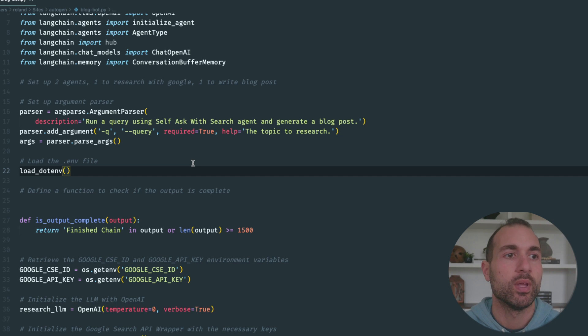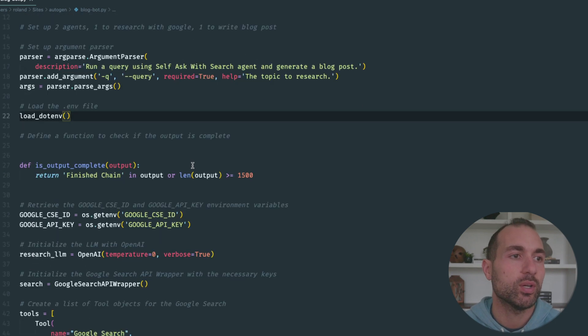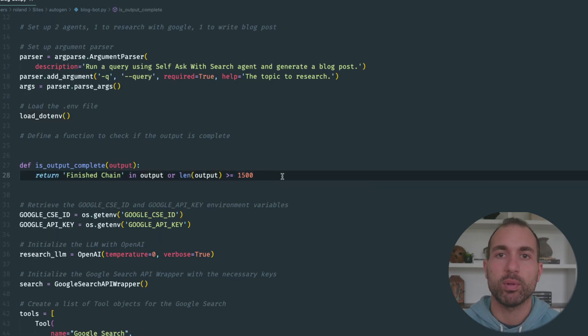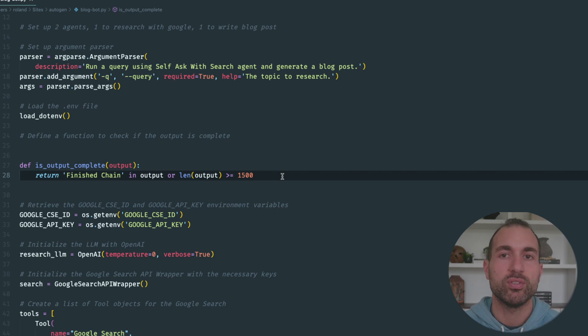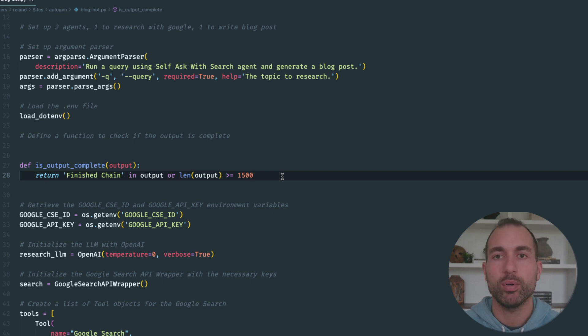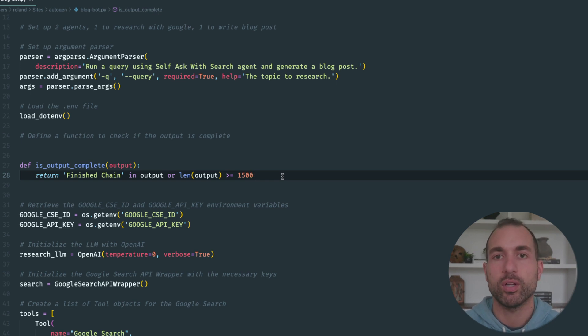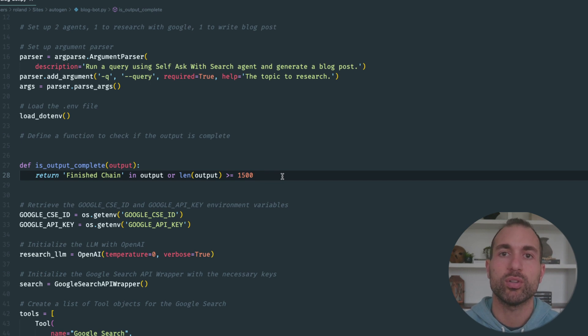Next, I have a simple function that checks to see if our blog post is finished. If we see "finished chain" in the output or if the output length is over 1500 characters, we're going to say it's complete. Why 1500 characters? That's when we start running into context issues when we hit that OpenAI API.